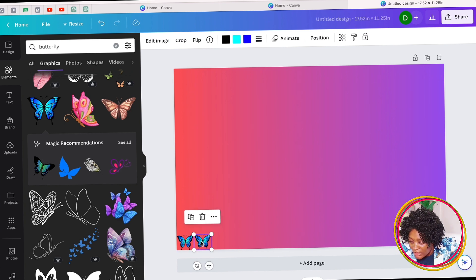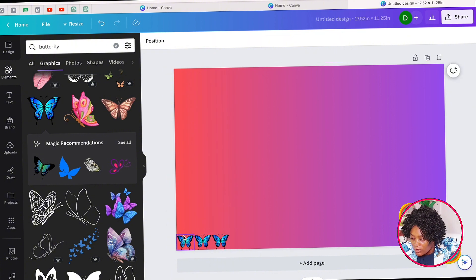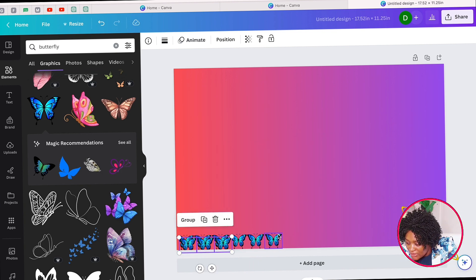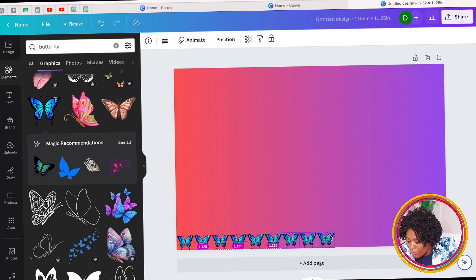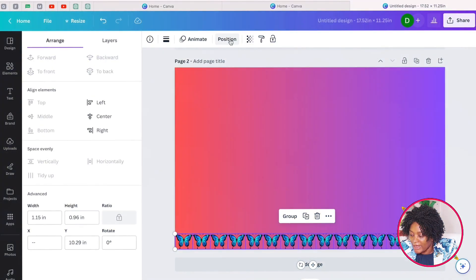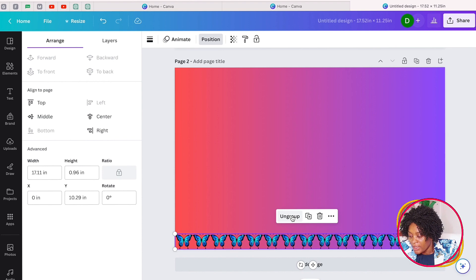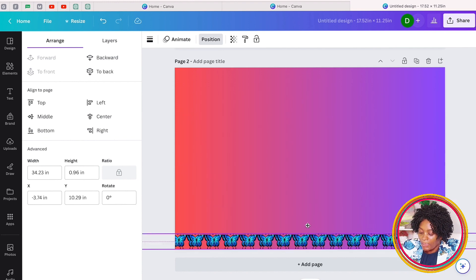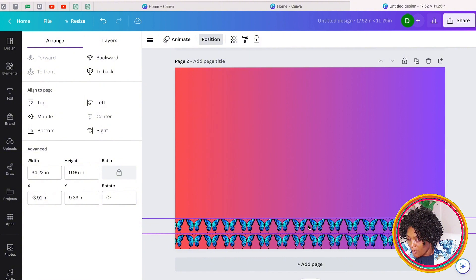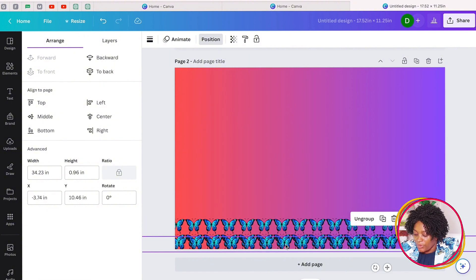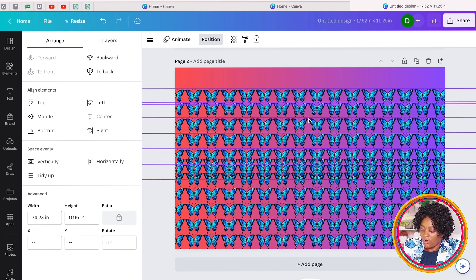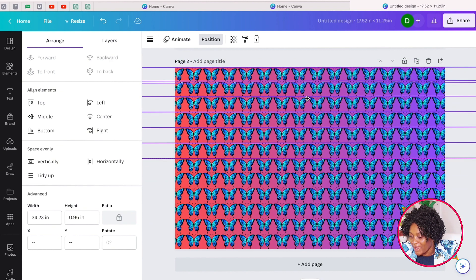Make sure it lines up — Canva shows you alignment guides. Once you have three, highlight them, copy and paste to get six, making it easier as you have more. Highlight everything, come to Position and click Tidy Up to make everything straight. Then group everything together so it's easy to manipulate. Copy and paste the group, line it up straight, and keep doing the same thing. You can highlight everything, copy and paste, and fill the whole cover.